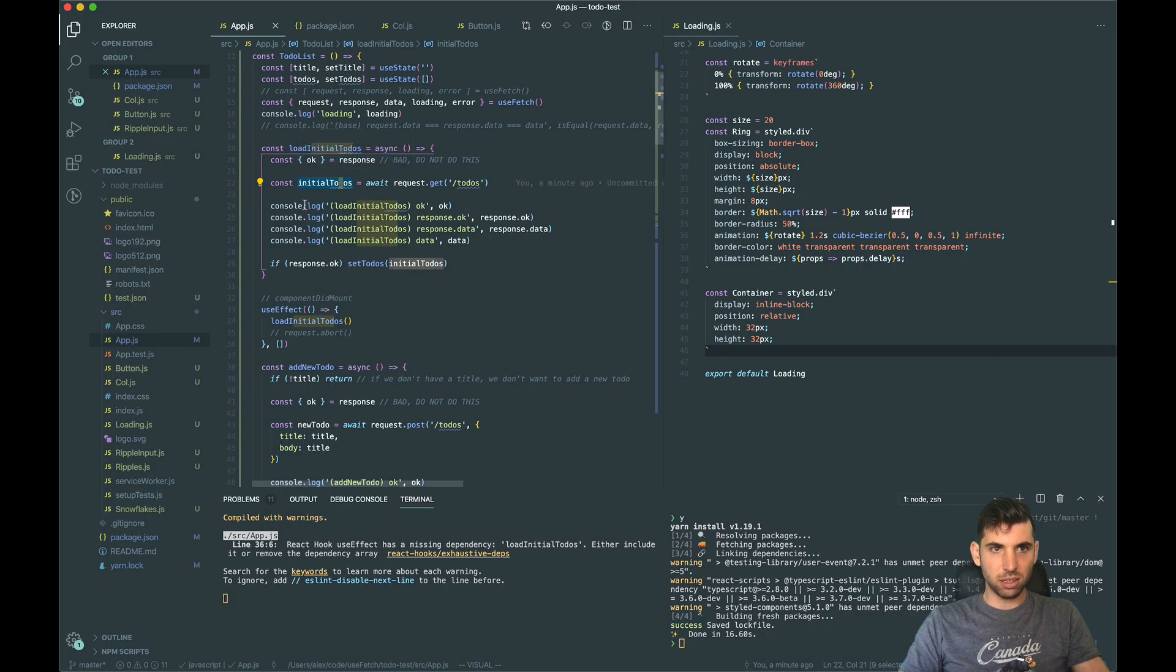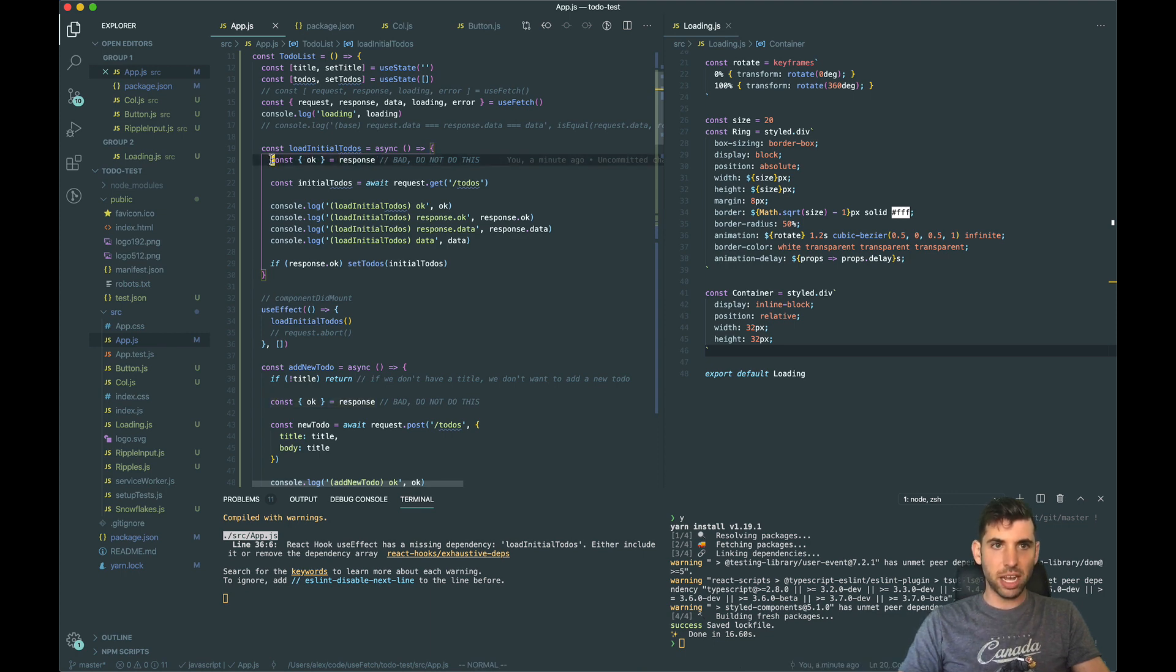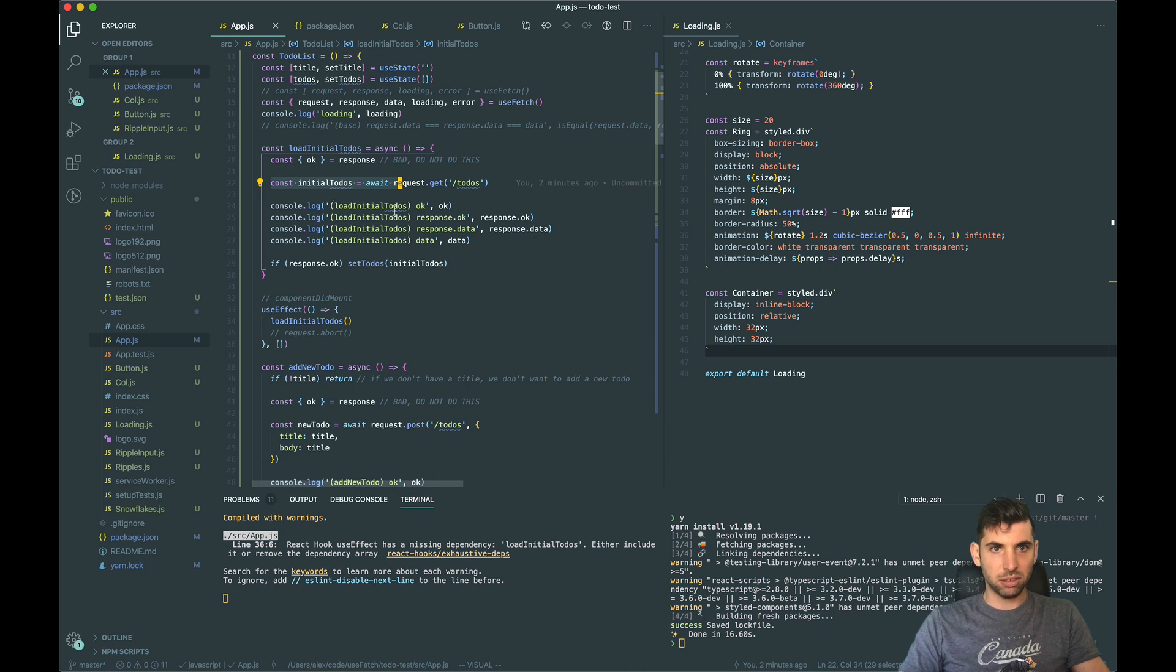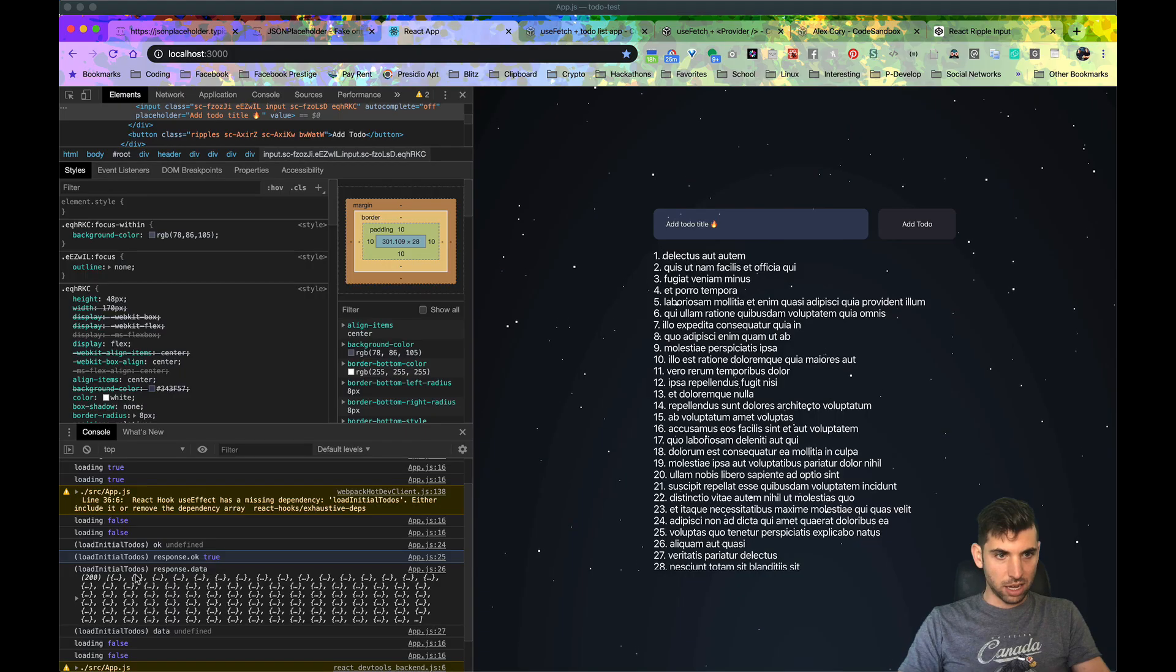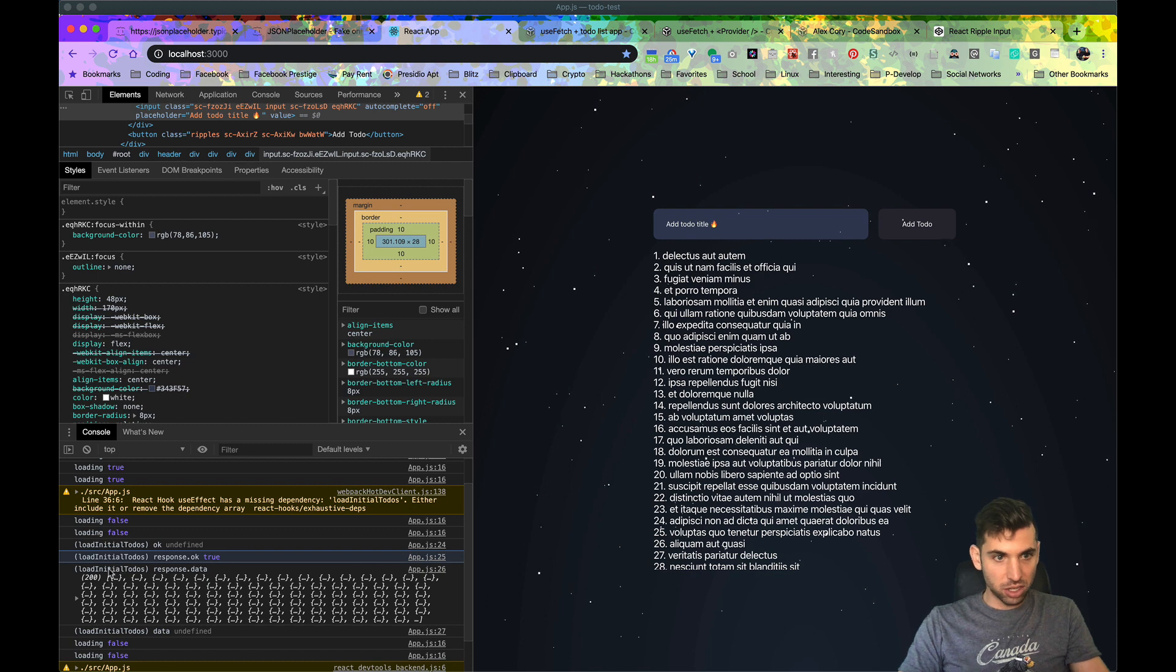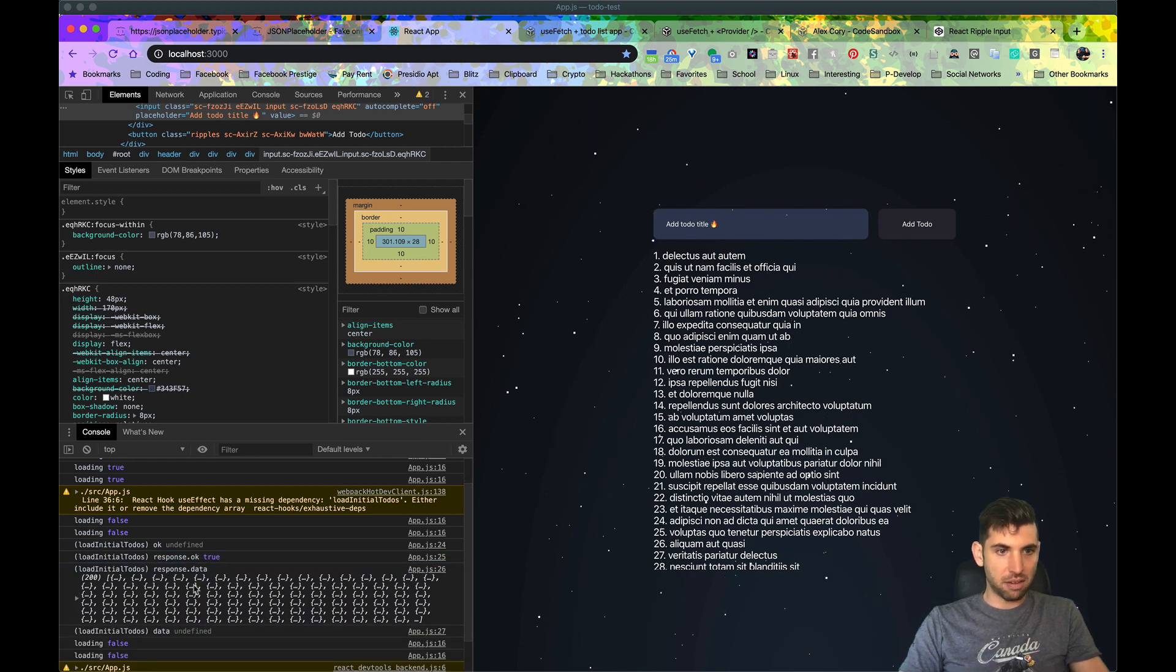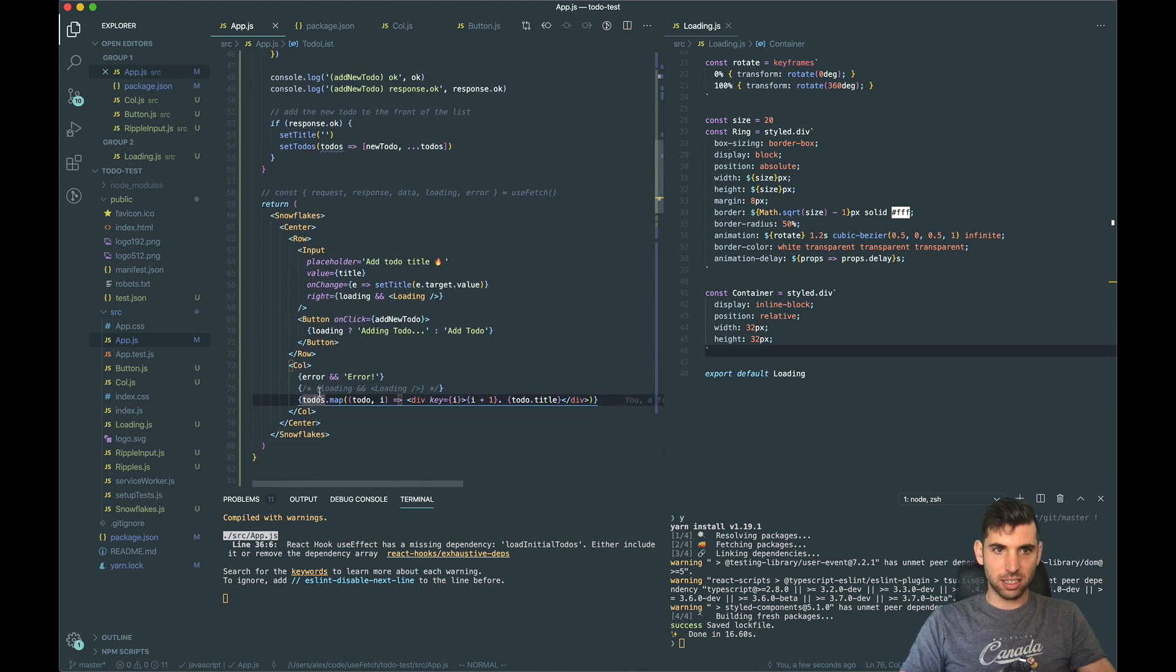Now the reason that is, is because if we destructure ok out of the response, at this point in time ok is undefined. Then we run this and now we have a response, but because we destructured it before, the ok is going to be undefined. Whereas if we do response.ok it's defined.